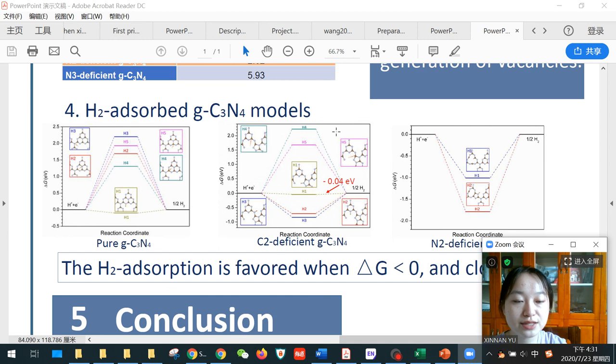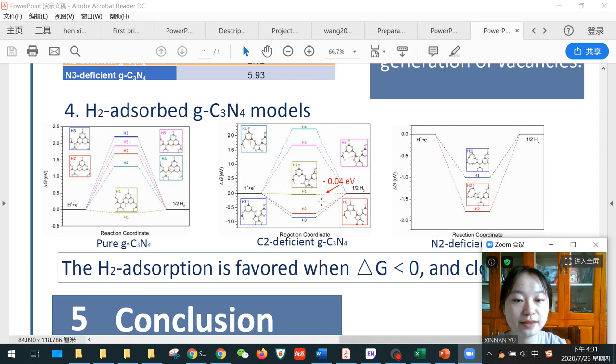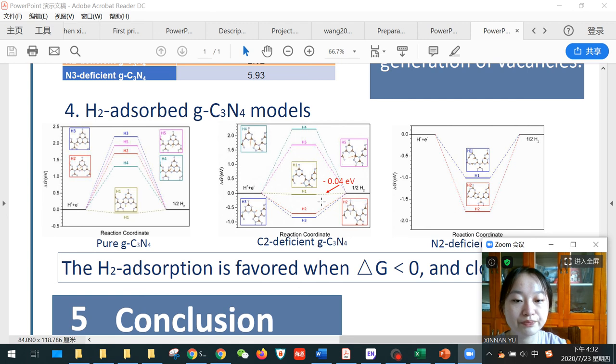From these three figures, we can compare their Gibbs free energy, and the carbon vacancy delivers the most ideal hydrogen adsorption site with the Gibbs free energy of negative 0.04 eV.